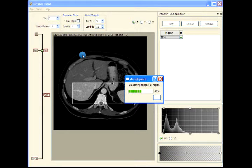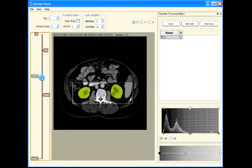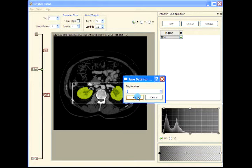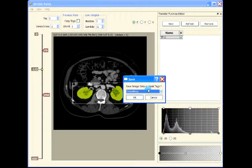Now we'll extract the tags — we'll extract the tag region from the original data, which is the pivot.nc file. This is tag number one. We could also have applied smoothing to the tags here and then extracted the data, but when we apply smoothing while saving, that smoothing is not saved in the mask file.